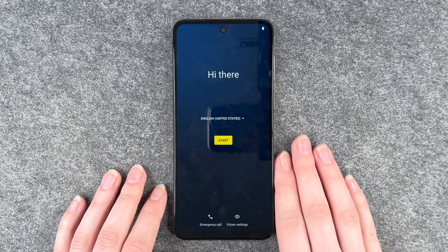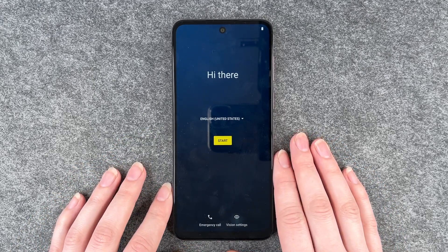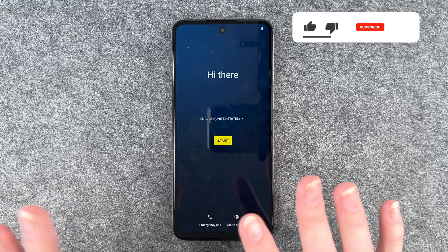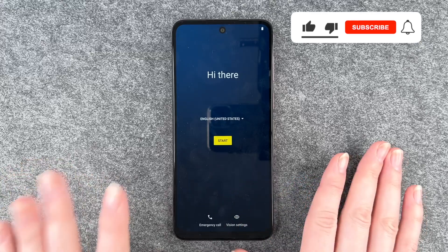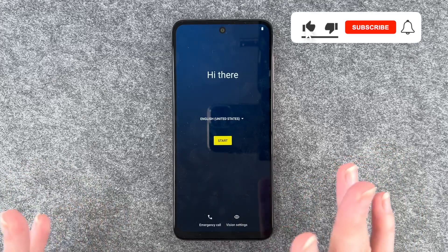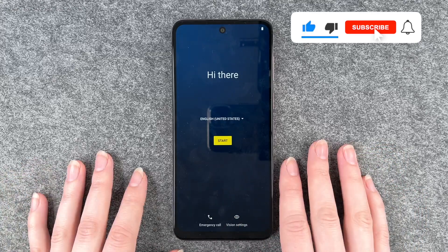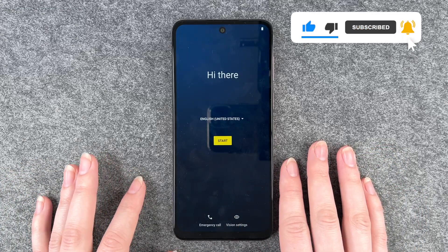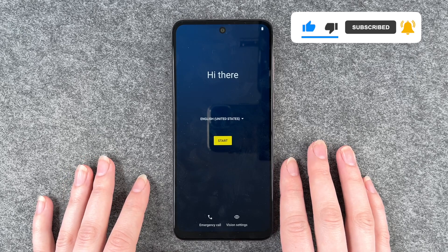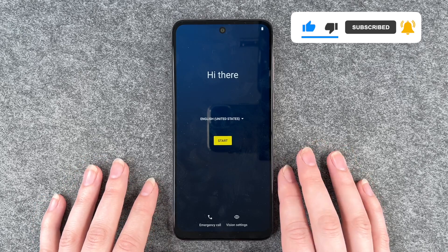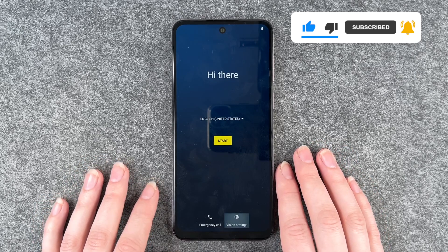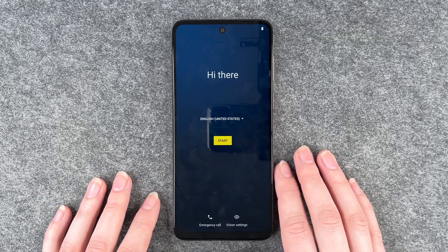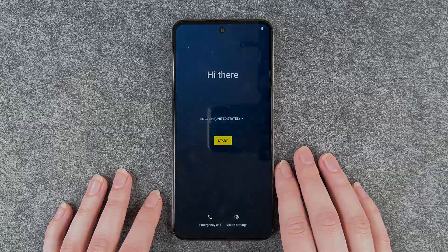We've deleted all your information and now you can start fresh again or pack it and sell it. That's how you do a factory reset on your Motorola Moto G13. Hope you liked it, hope it helped. If so, thumbs up, share and subscribe and I hope to see you next time. Bye!